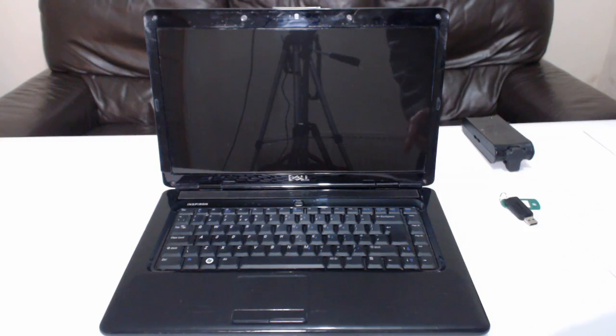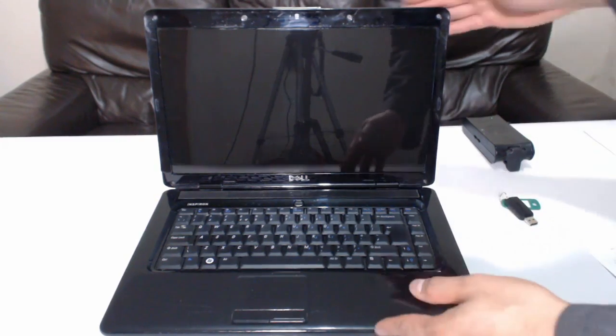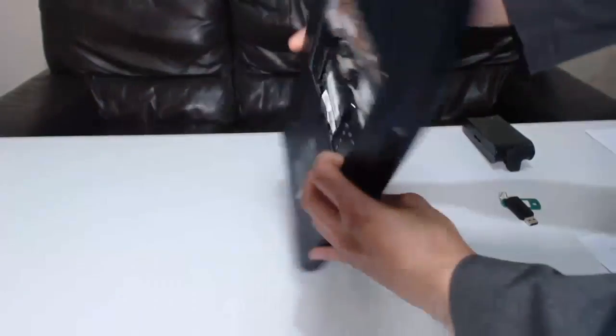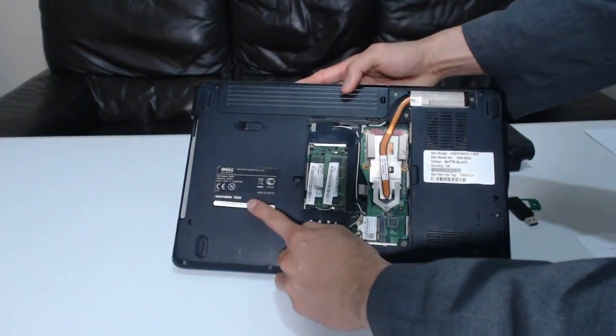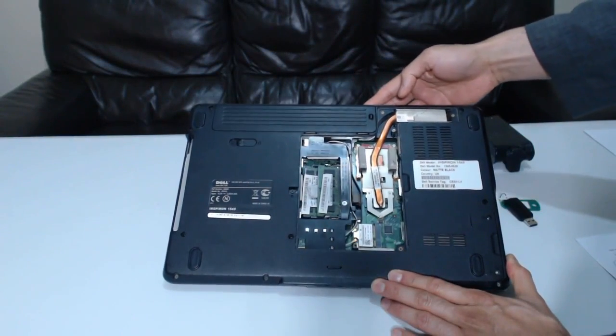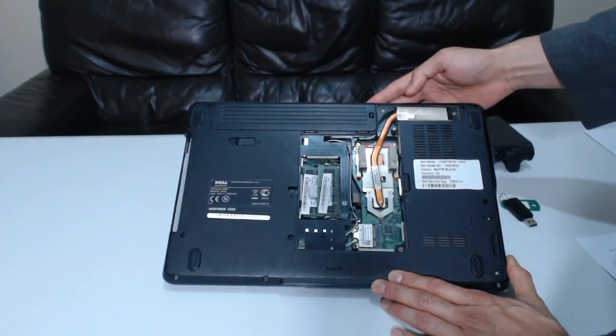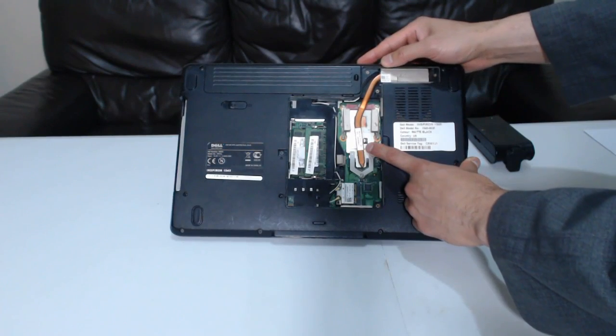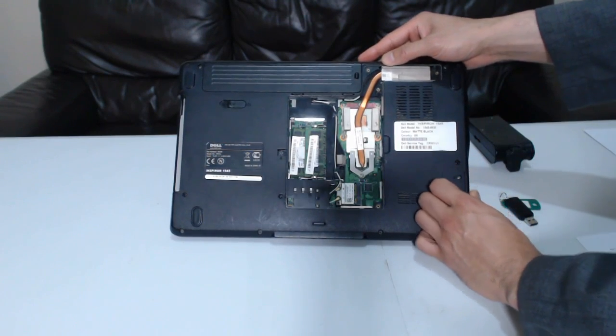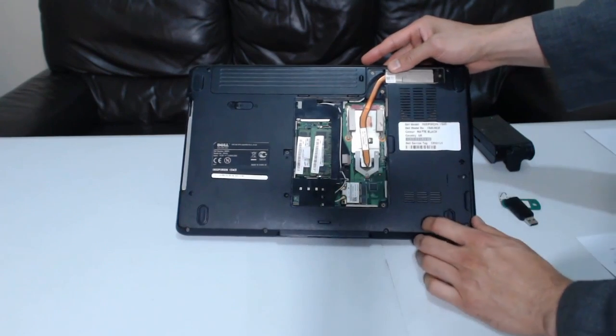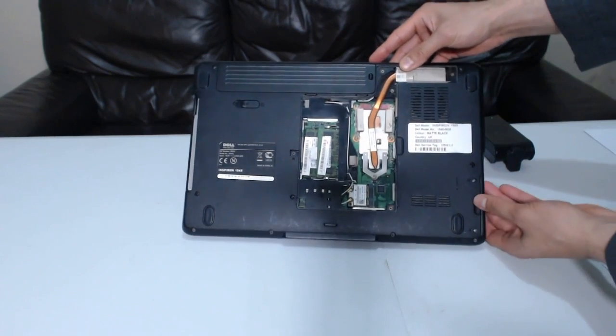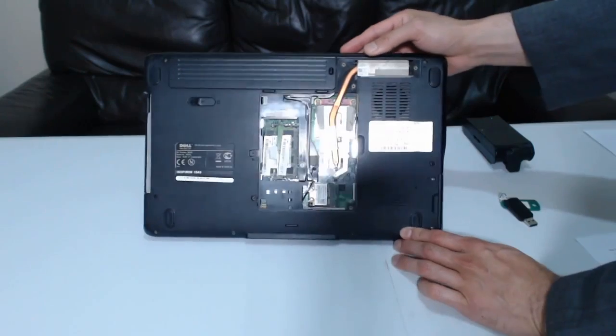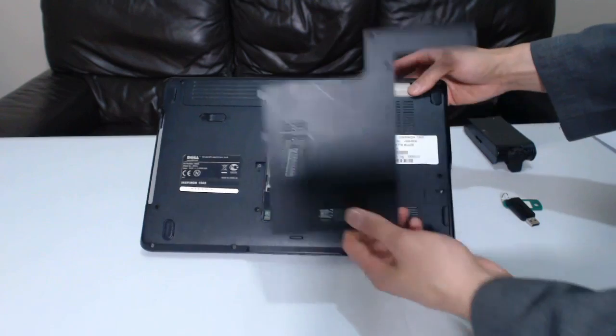This is the case for this Dell Inspiron 1545 which was given to me by a relative who did not want it repaired since they became fed up with its extreme slowness. It has an Intel Pentium Dual Core T4300 at 2.10 gigahertz, 3 gigabyte of DDR2 RAM, a 250 gigabyte hard disk storage and Windows 7 Home Premium 32-bit edition.